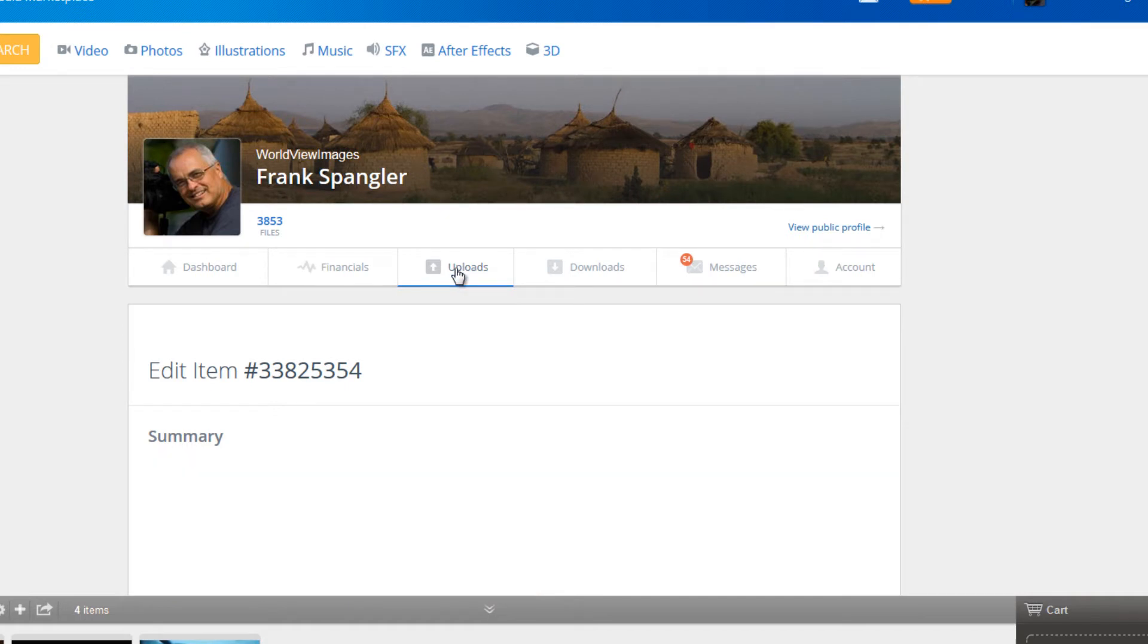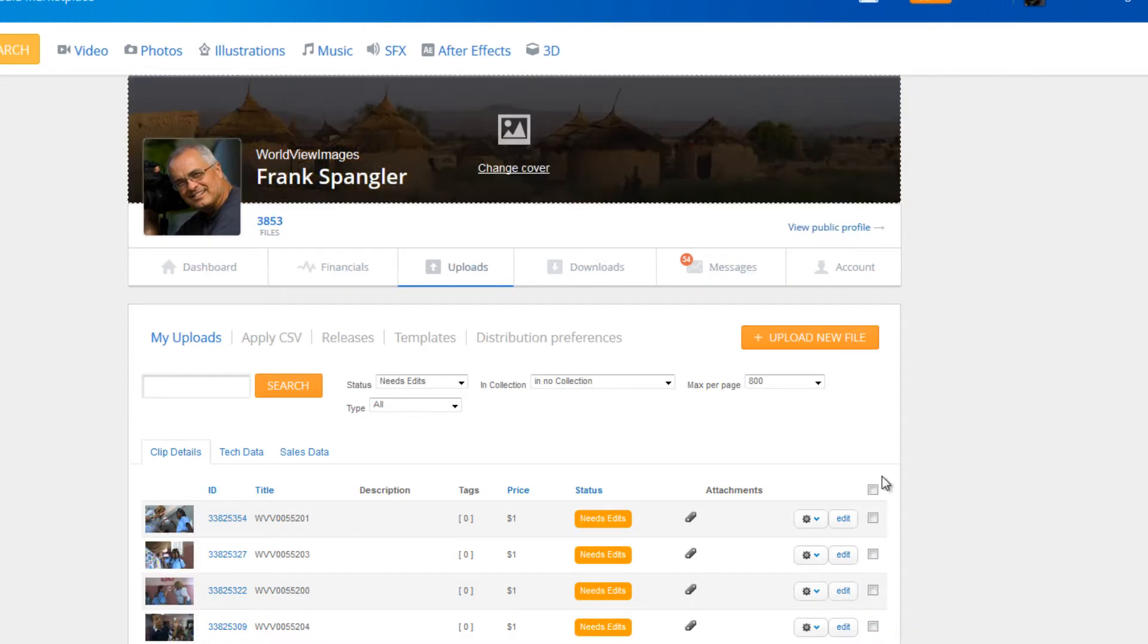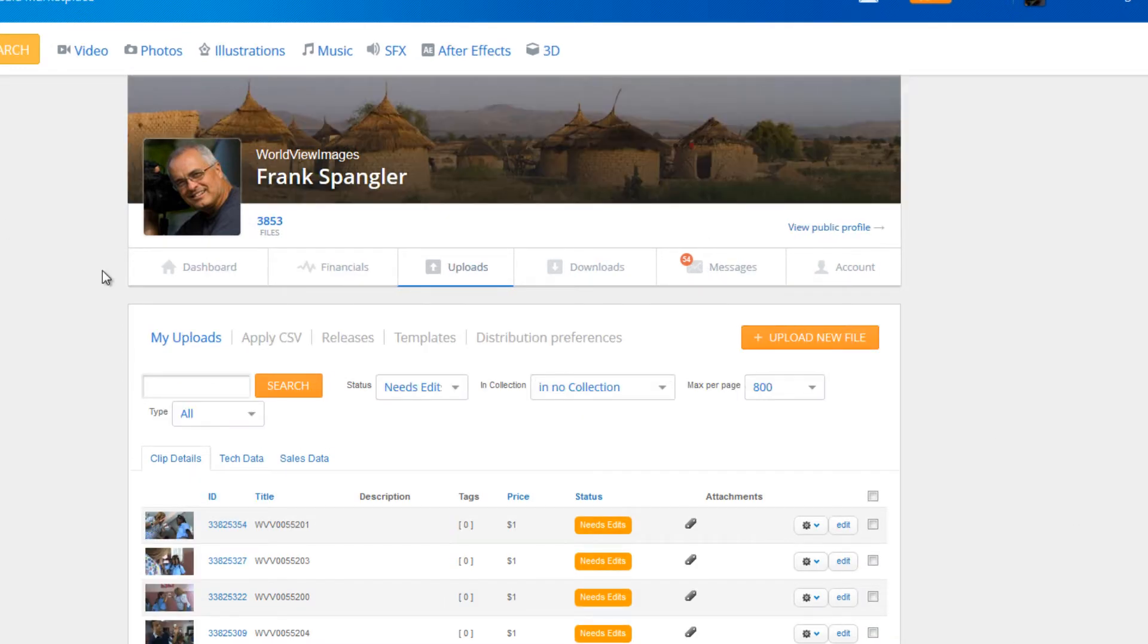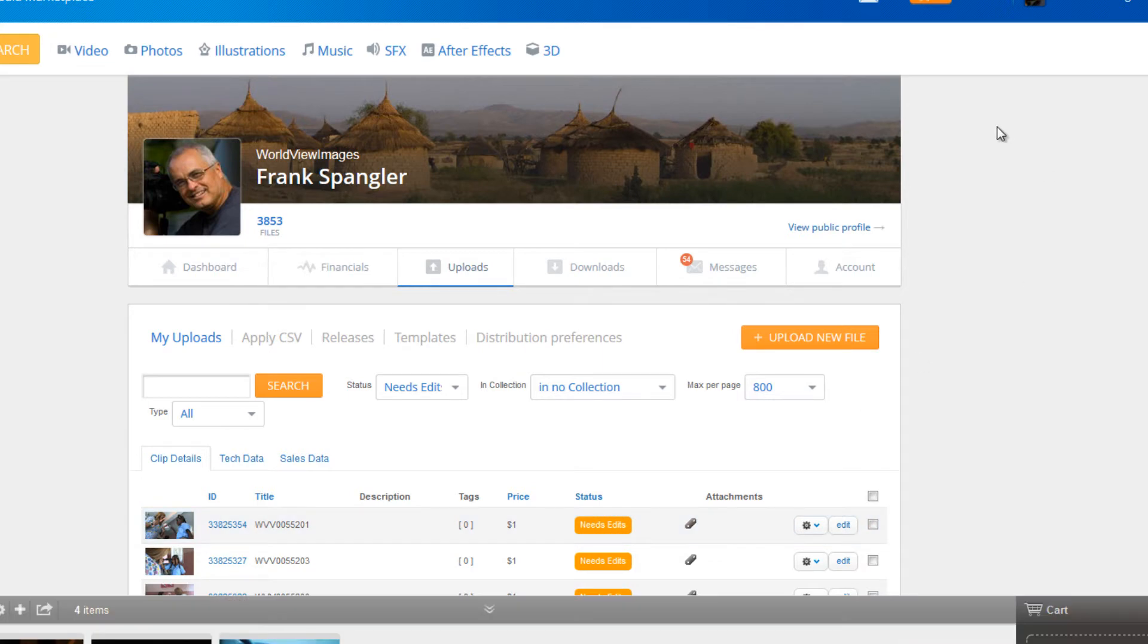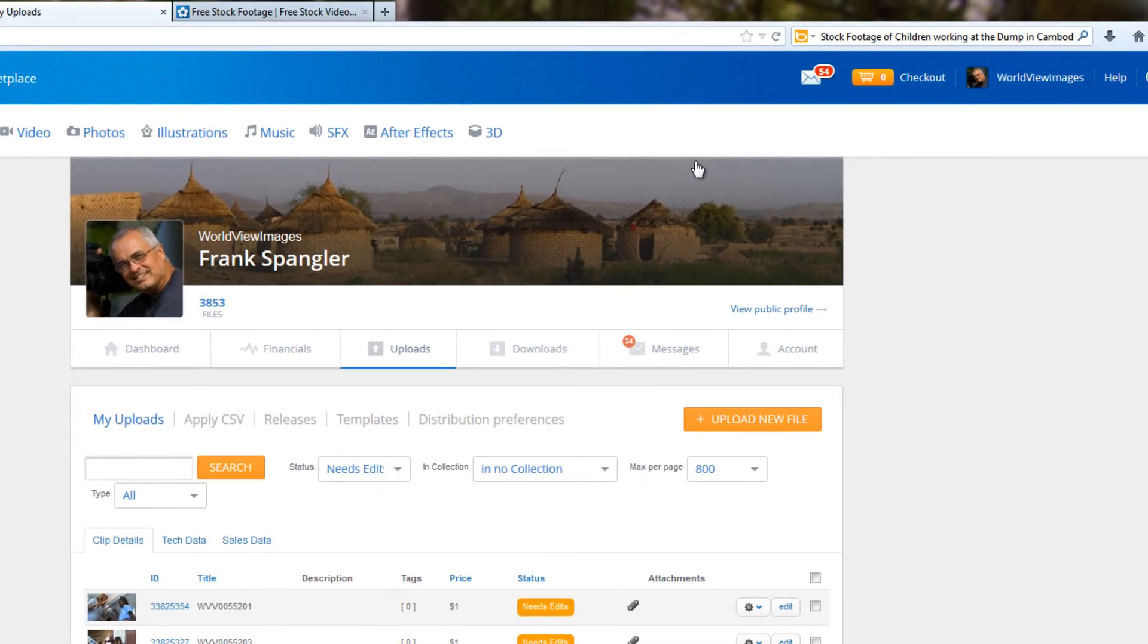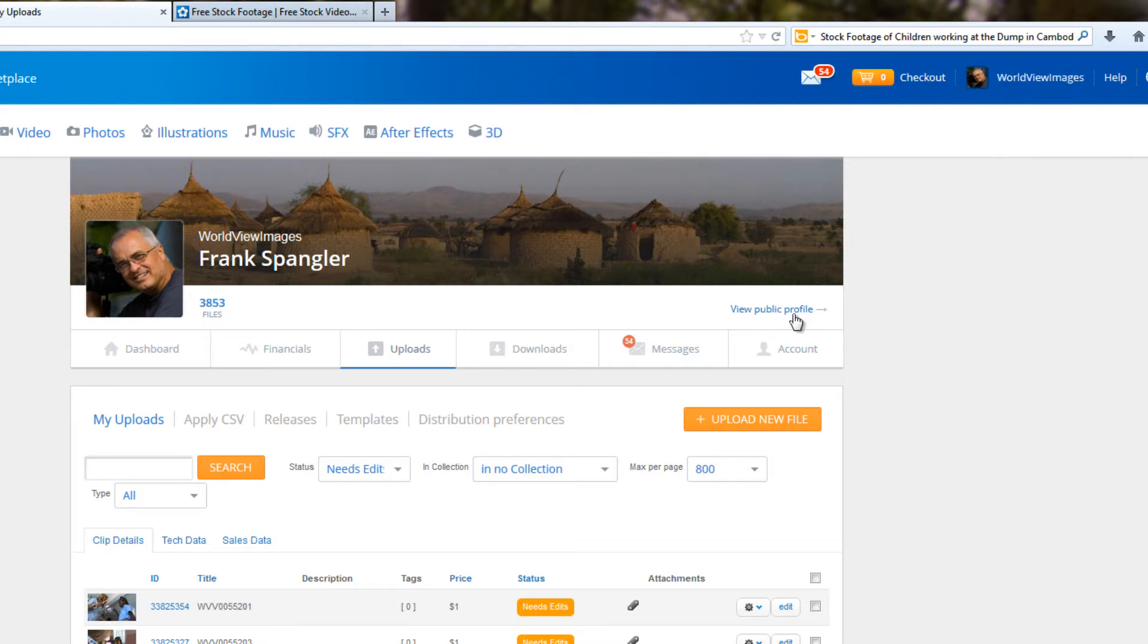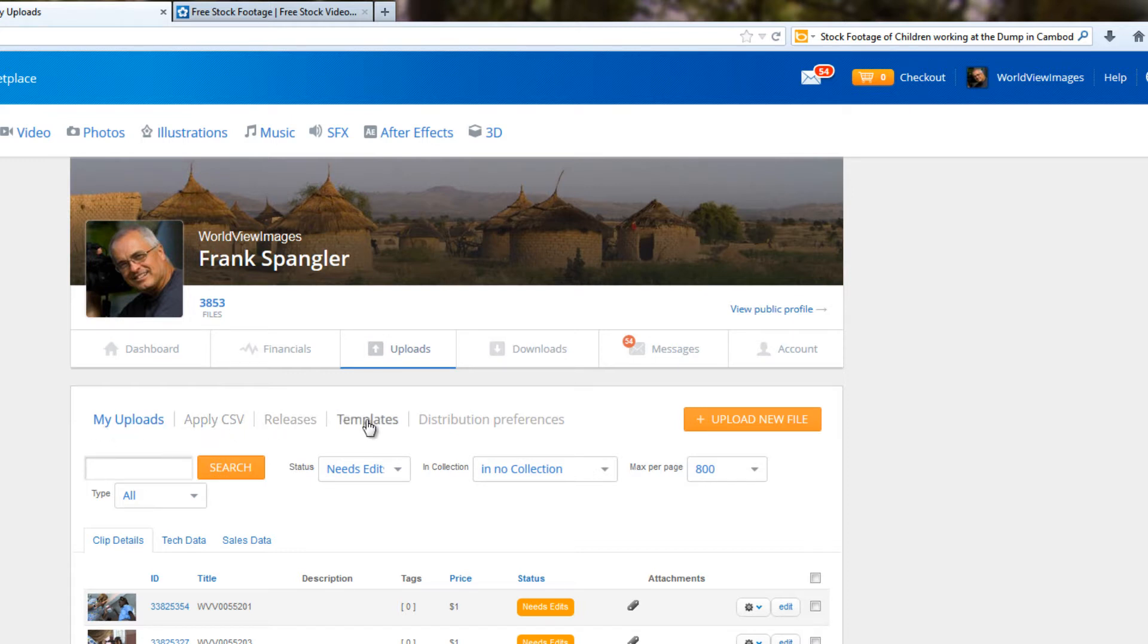Let's click on the tab that says Uploads. And by the way, we're in our client area. To get there, you just have to log in to Pond5. Your client area will show up here. Go to Uploads or your dashboard. Uploads is probably better. And in this line here, right beside the blue My Uploads, there's an option that says Templates.